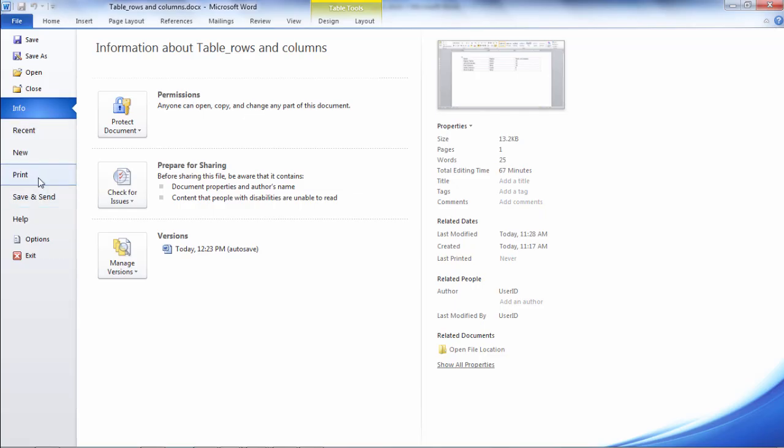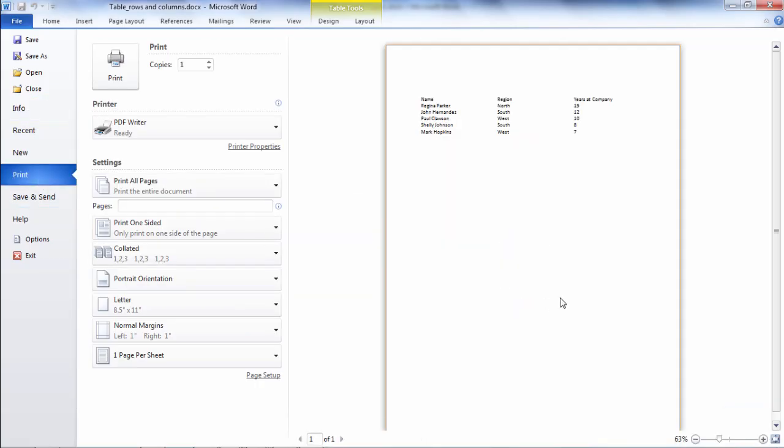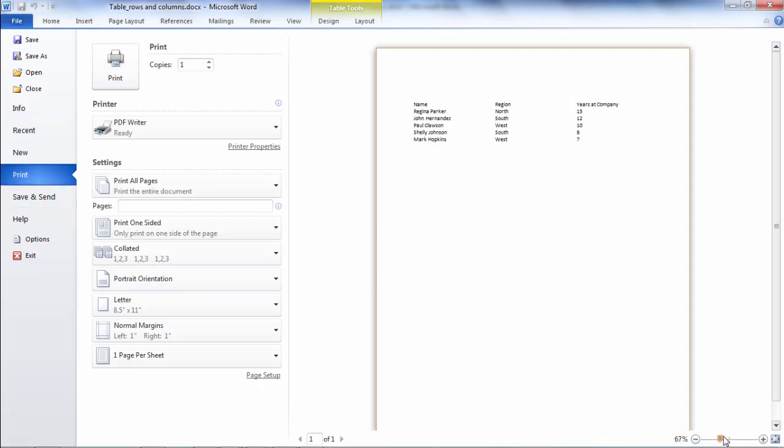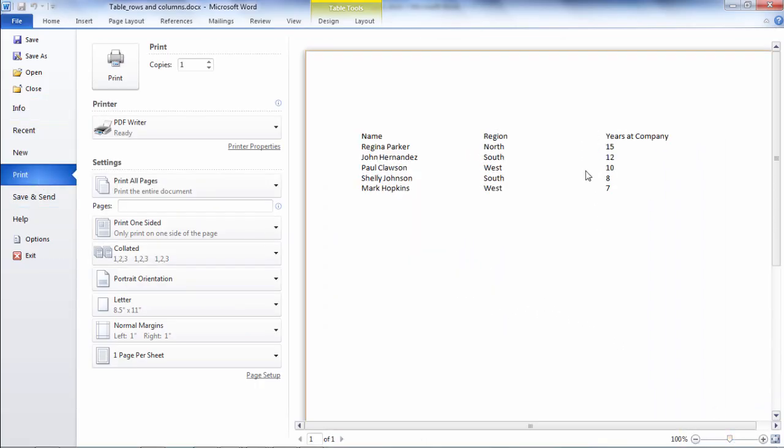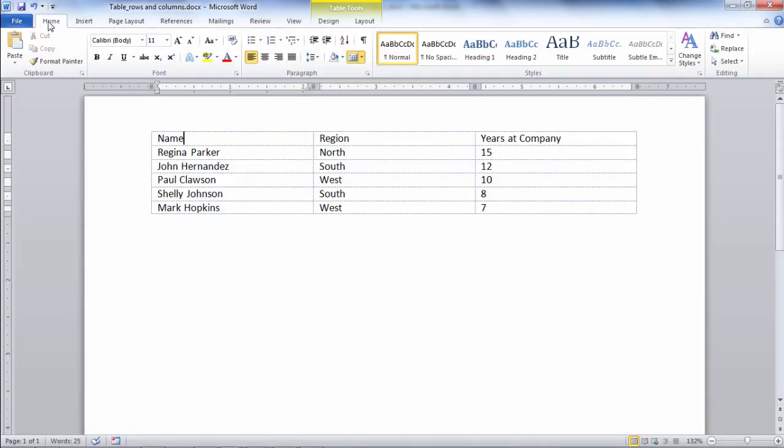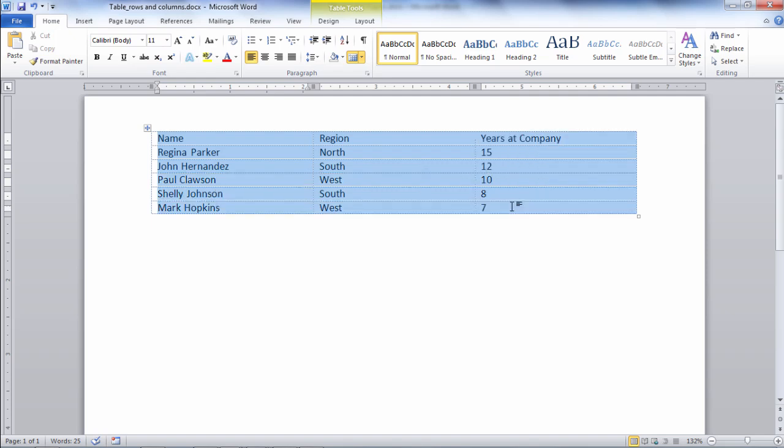Let's go ahead and take a look at that real quickly. If I go to print and take a look at my table notice there's no grid lines here even though when I click back on the home tab I can see these grid lines here.